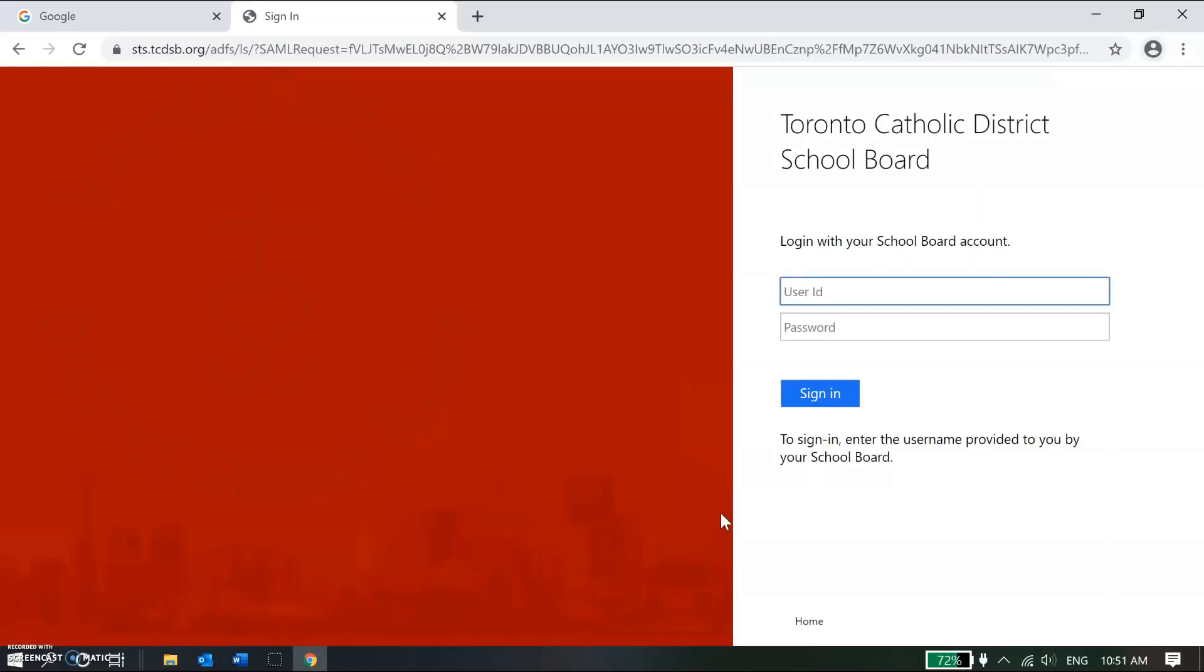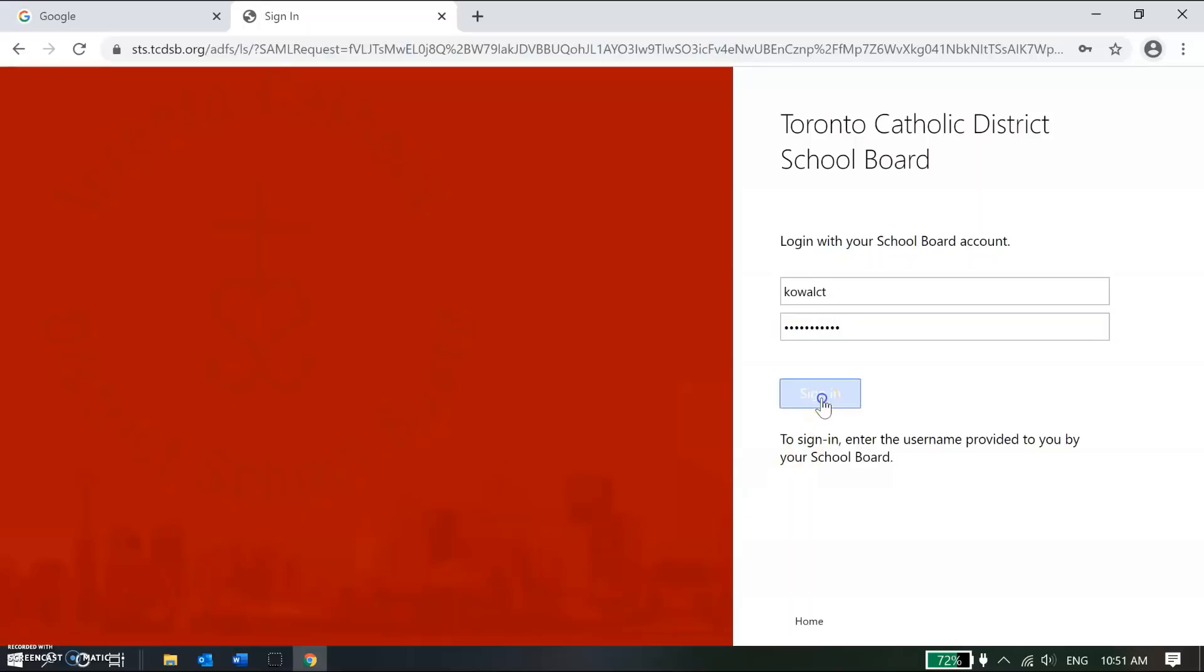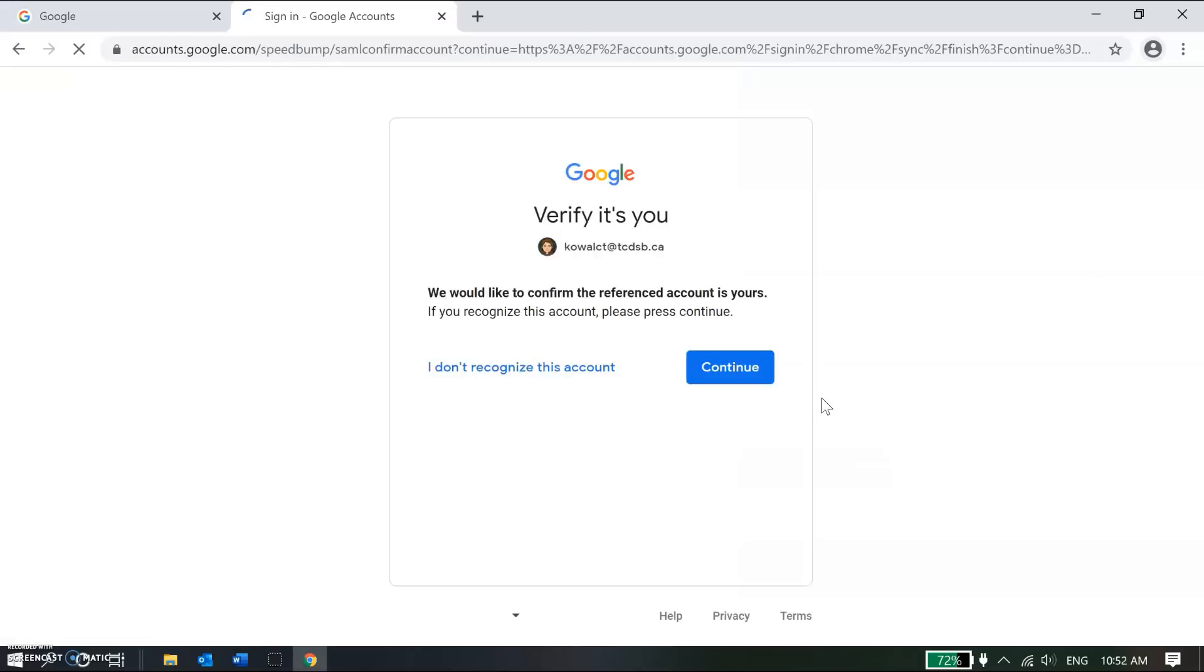On this next screen, because I'm not signing in from a board computer and I'm not on a school board site, I'm going to go ahead and enter my username and my password. Note that this time I don't have to put the at tcdsb.ca. And I click sign in.